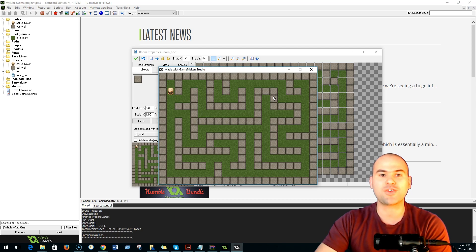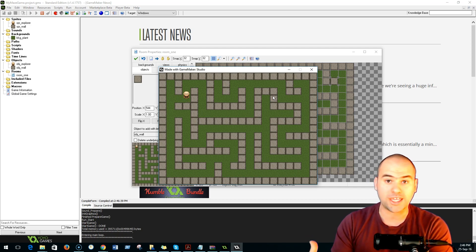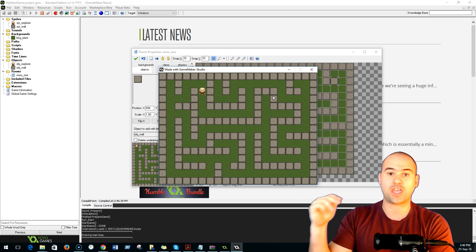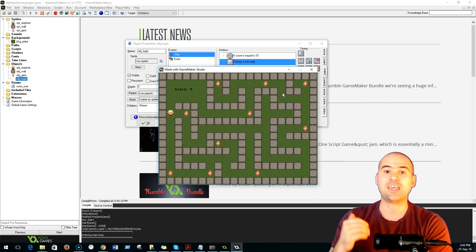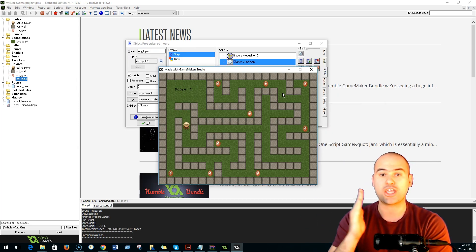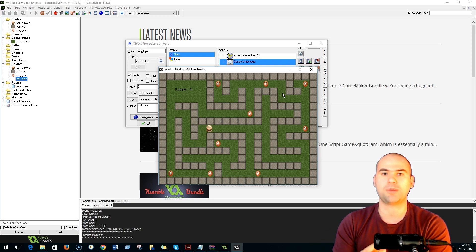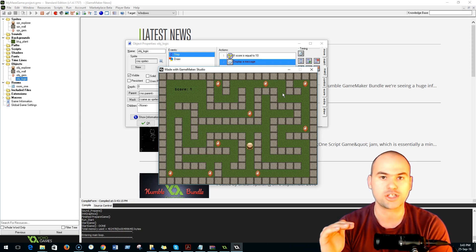In the very next module, we are already going to have a working maze game. You're going to have your character going around the maze, he will be collecting gems, and those gems are going to be tracked by a variable called score.